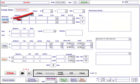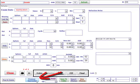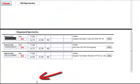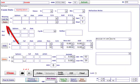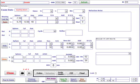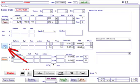On the refraction page, you can click the last Rx to pull their previous prescription through, or click on previous spectacles at the bottom, choose the one they're wearing, click copy and paste it into the wearing boxes at the top. Insert the VAs then move on to subjective.